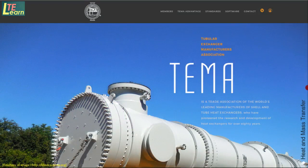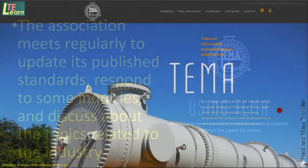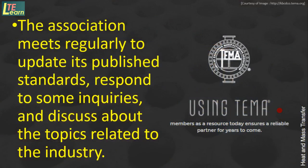TEMA stands for Tubular Exchanger Manufacturers Association. TEMA is a trade association of the world's leading manufacturers of shell and tube heat exchangers, who have pioneered the research and development of heat exchangers for over 80 years.